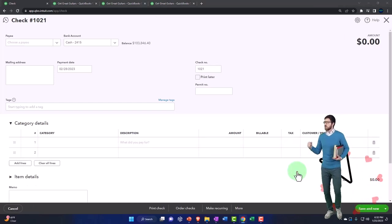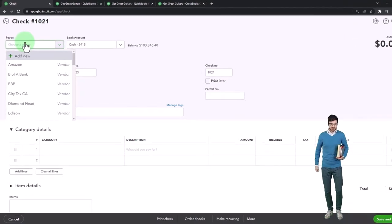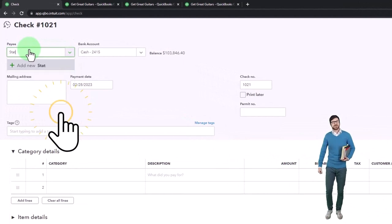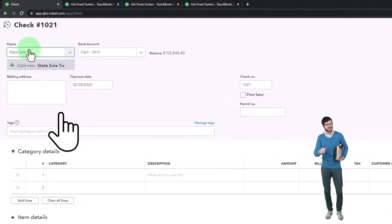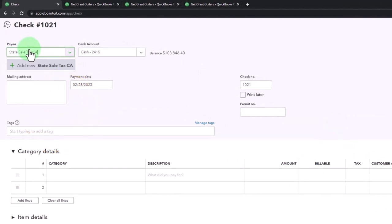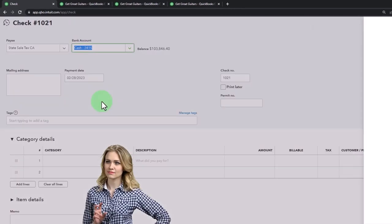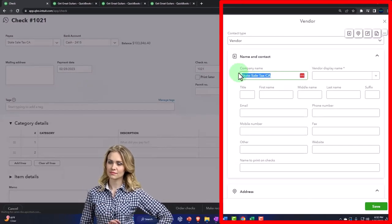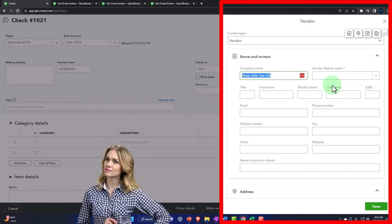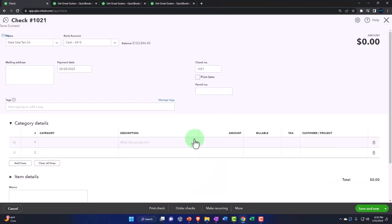And I'm going to be, I'm going to say this is now the state. So I'm going to say this is going to the state sales tax, California, I'm just making up a vendor here that we're going to pay there. So that's that.